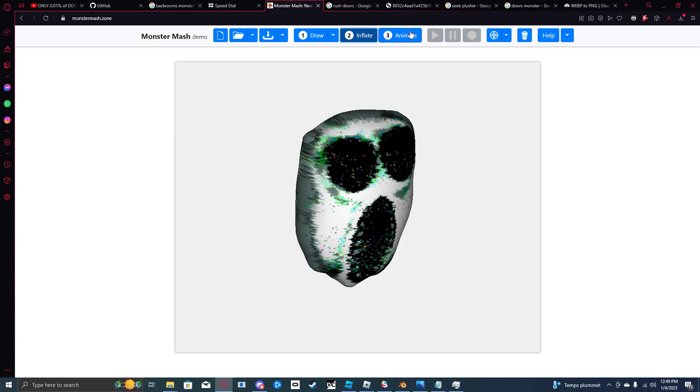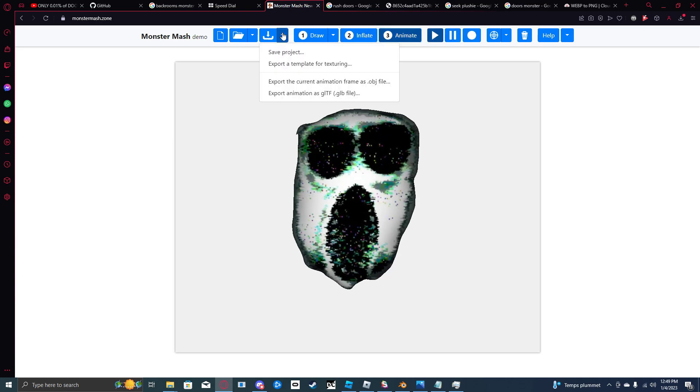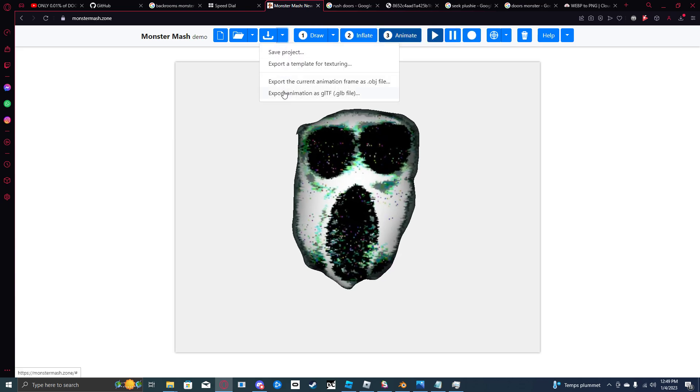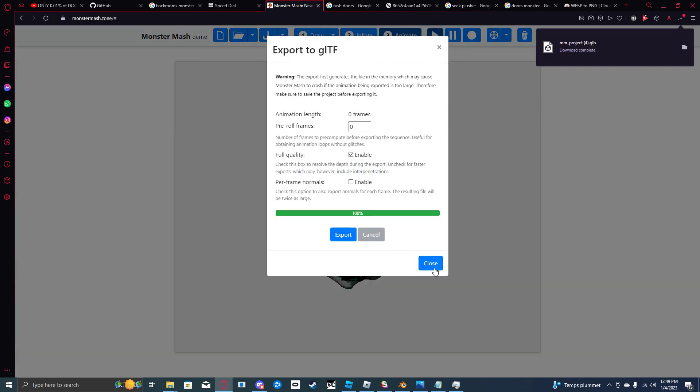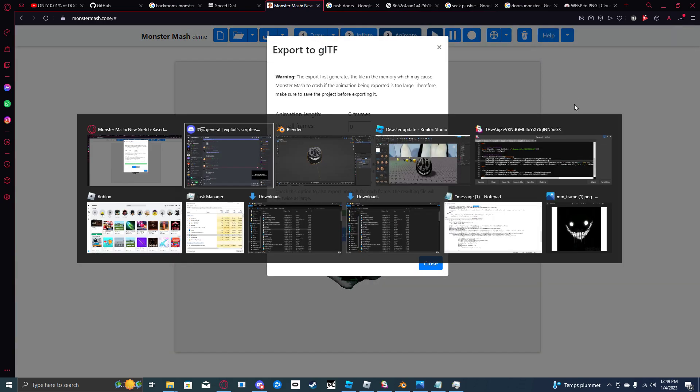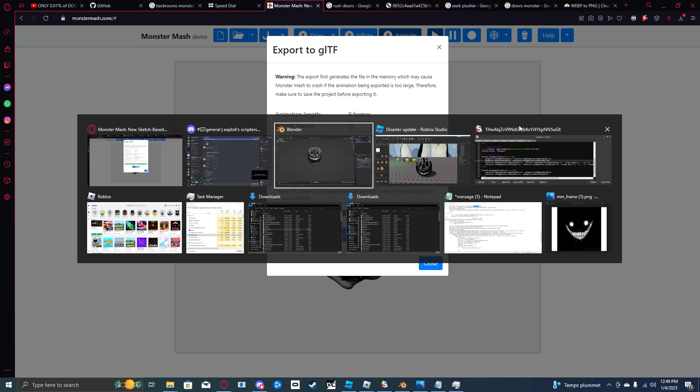Now all you do is go to animate. Click here. Export as GLTF. Export. Now you're going to go to Blender.